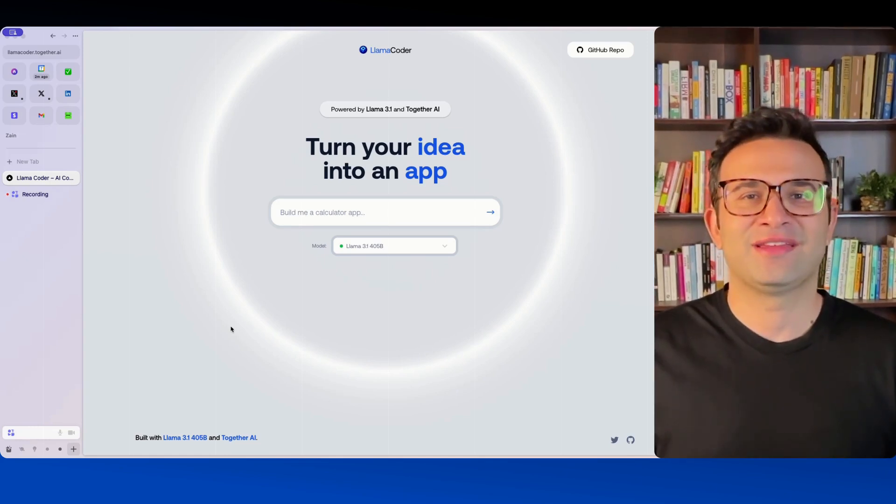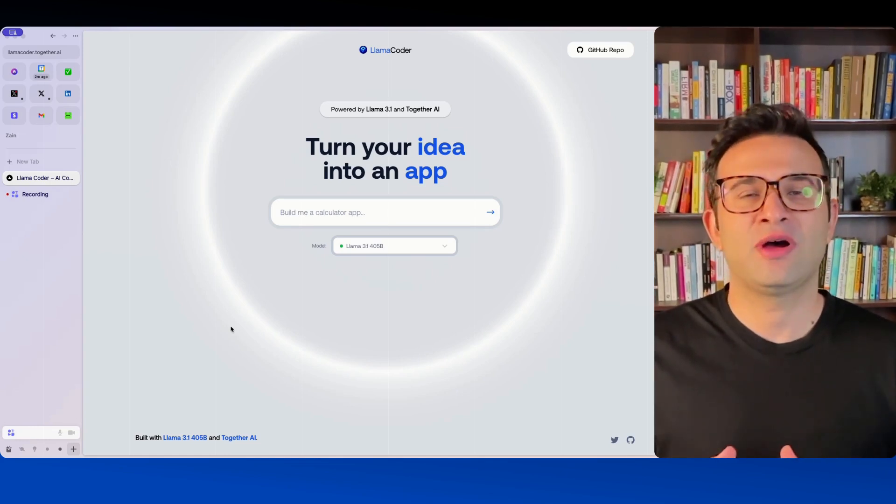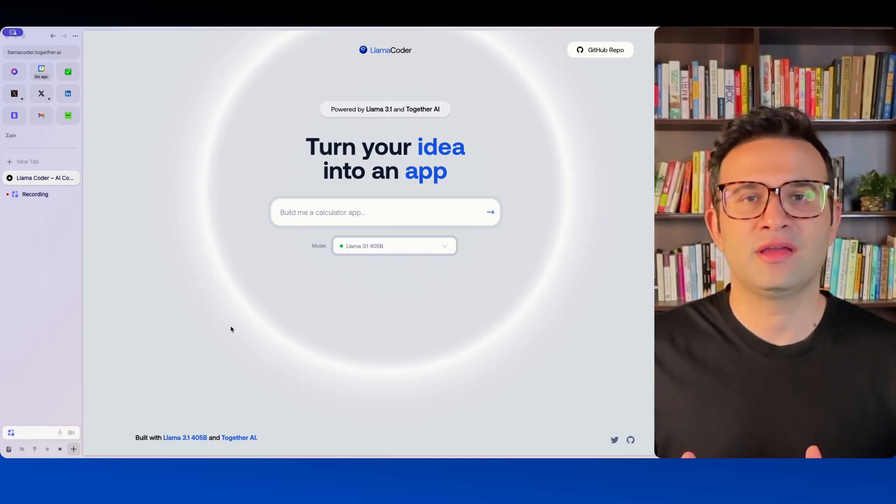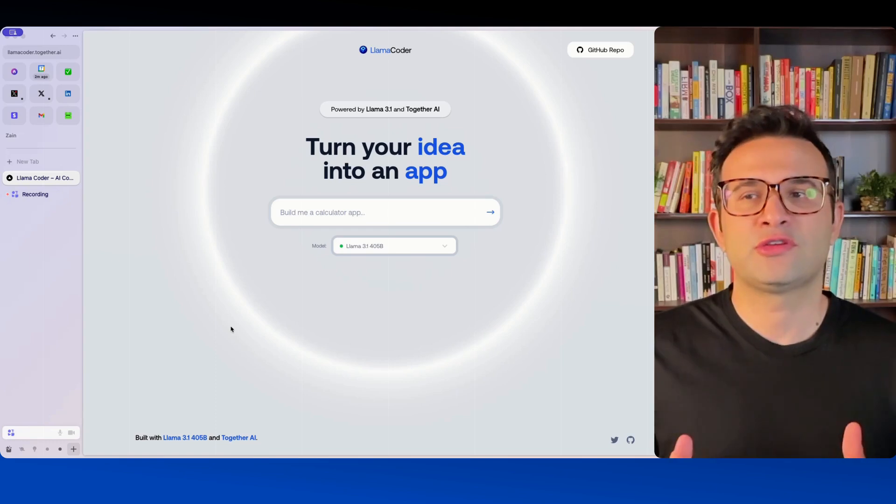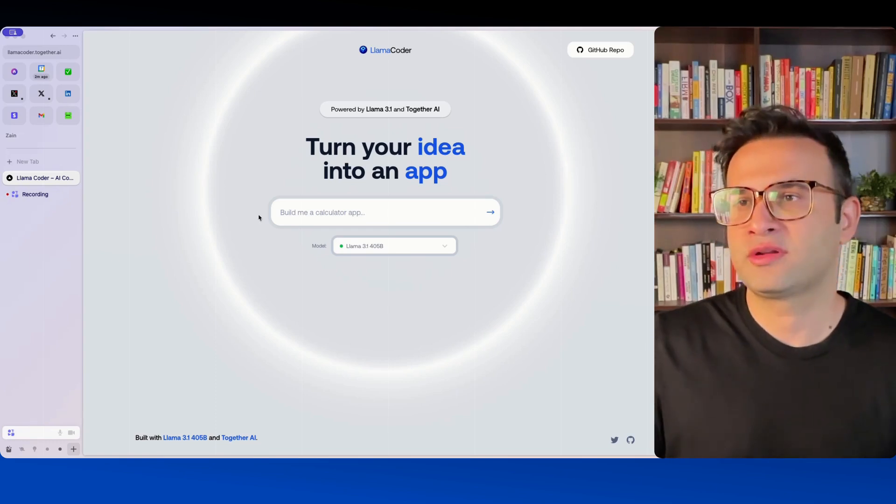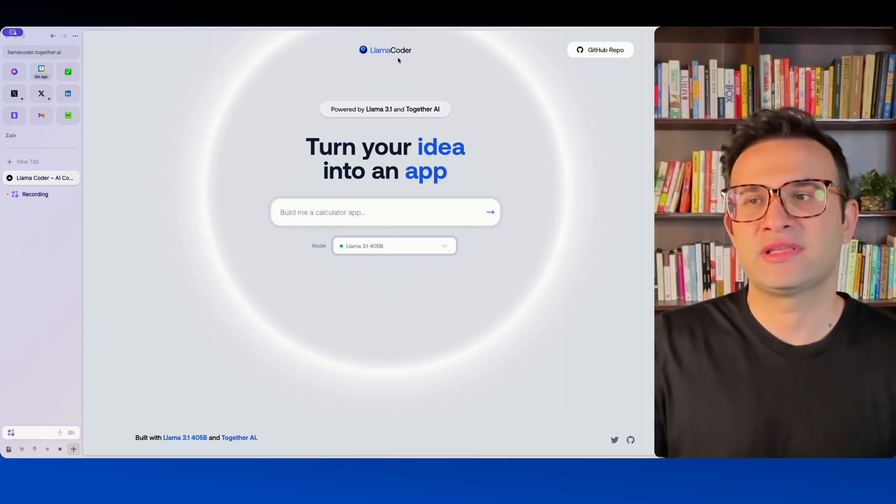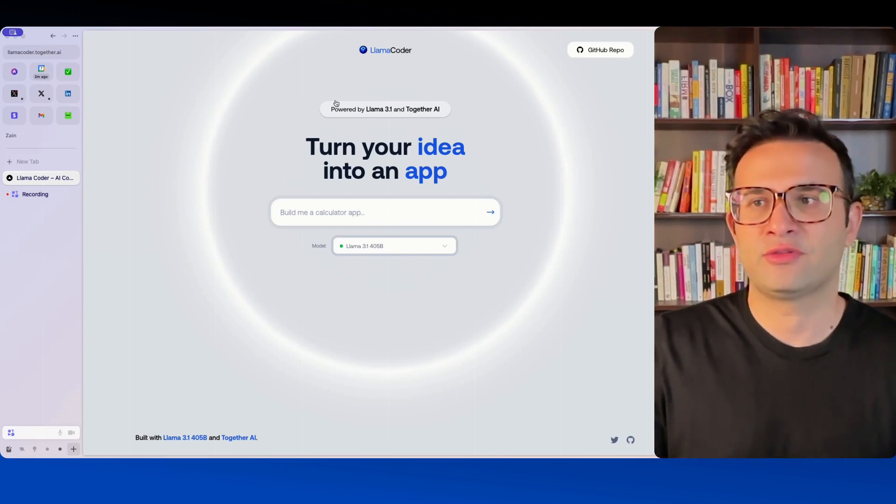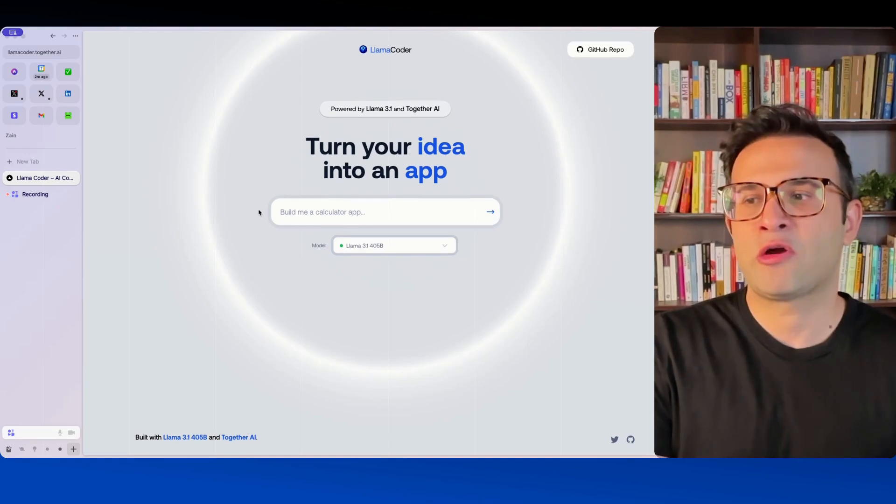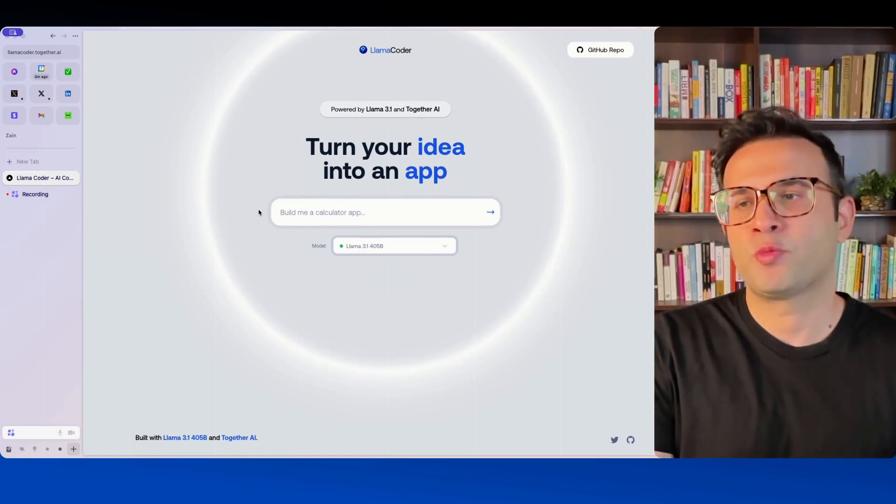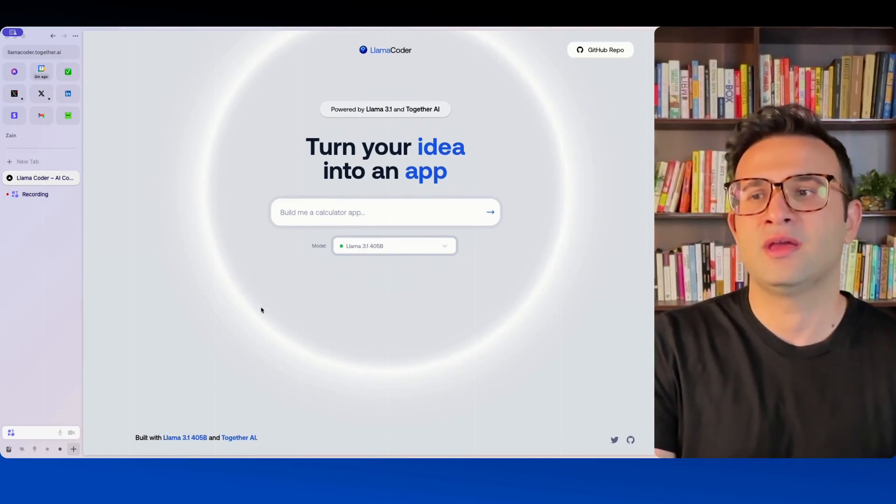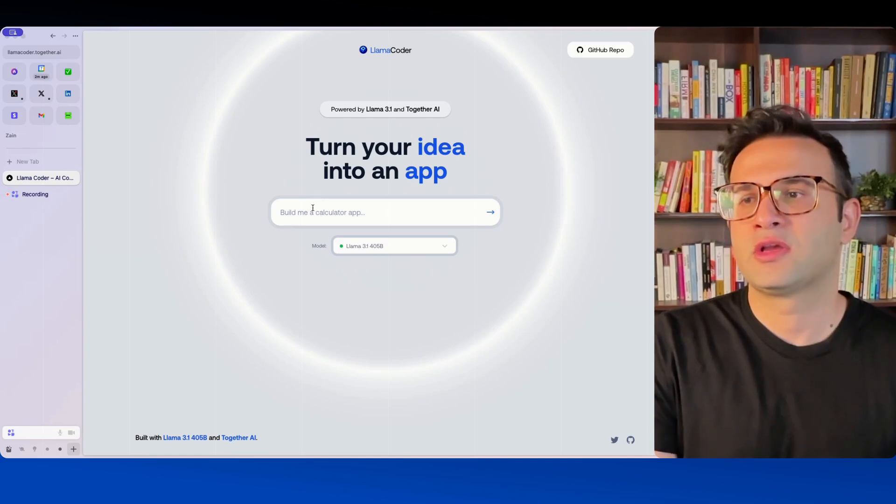Hi, I'm Zain and in this video I'm going to show you how to build quick apps using AI. So I'm currently using a website called Llama Coder. This one was recently released and I found this on Twitter and it's powered by an open source AI model which is the Llama 3.1 405B by Meta.